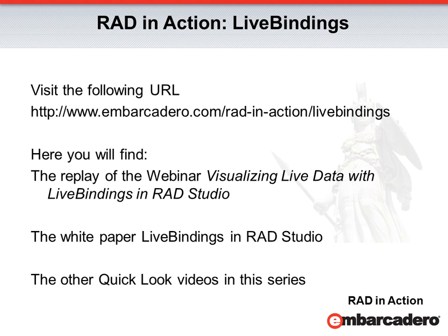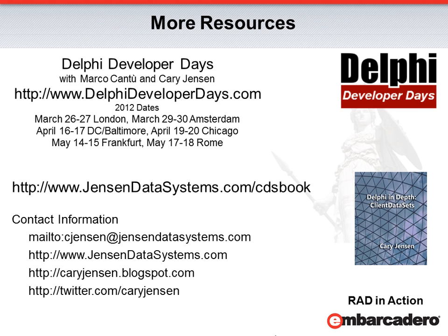You'll also find a link to my paper, Live Bindings in RAD Studio, as well as links to the other videos in this quick look series. For information about the current Delphi Developer Days tour, you can visit www.delphideveloperdays.com.